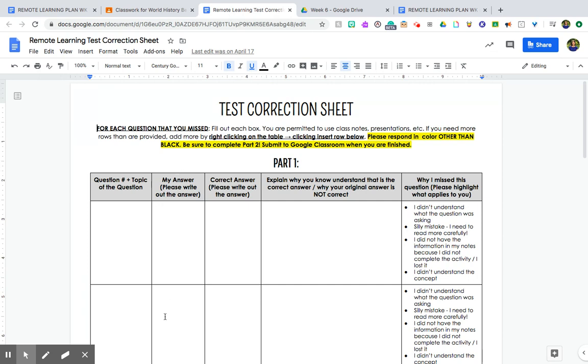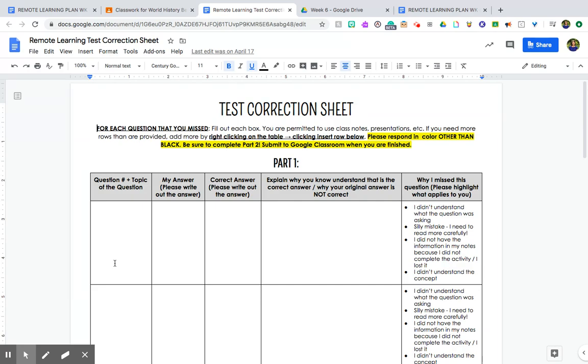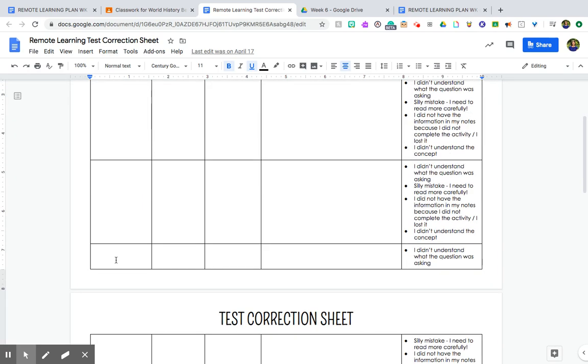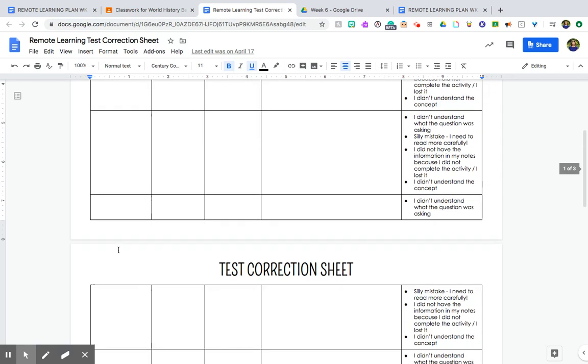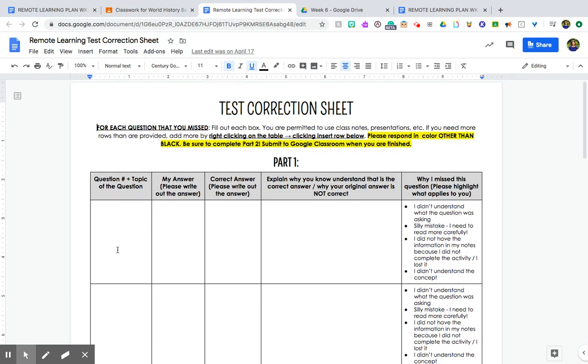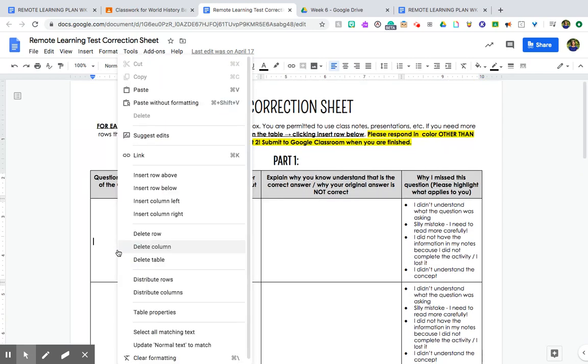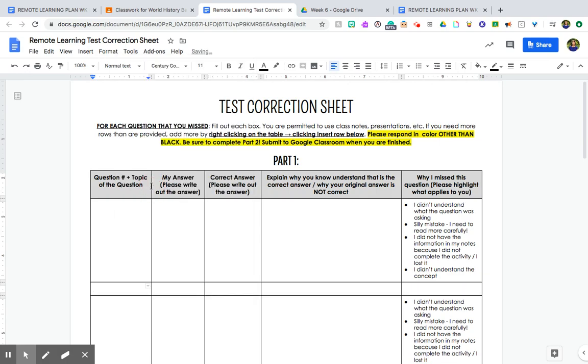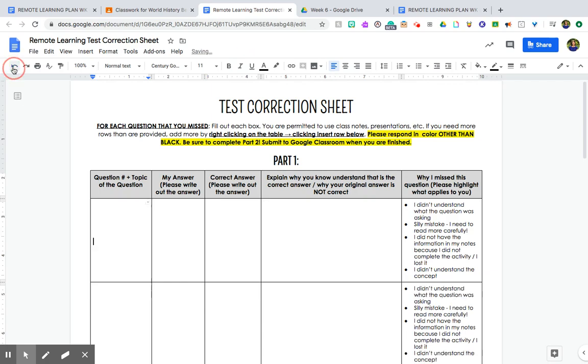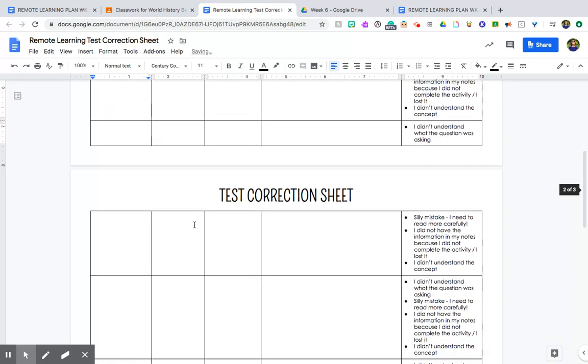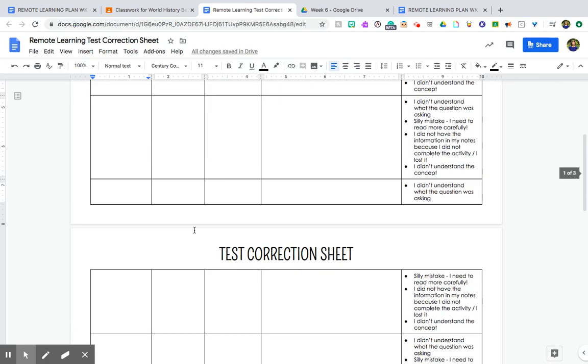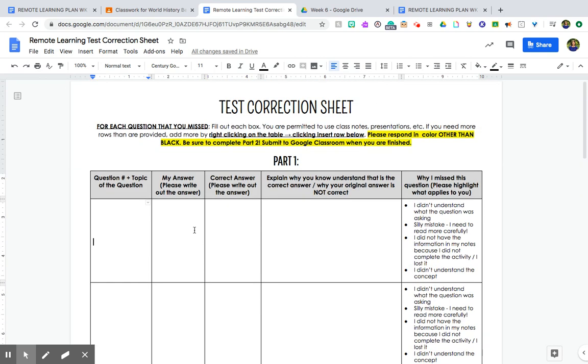This should look familiar to you if you did the corrections for the Cold War assessment. It's the same thing, you're just doing it for a different test. In Edge Elastic it should show you your answers. If you're having trouble finding that, like you're like 'I don't know how to access the questions to see what I got wrong', make sure to hop on Google Meet and I can show you. You can present your screen and I can walk you through that process. Try to respond in a color other than black. Be sure to complete Part 2 as well. So one of the things that I noticed last time, let's say that you miss more questions than the boxes here, you have to two-finger click and hit 'insert row below' and then you can add as many as you need. So just because there are, what, 1, 2, 3, 4, 5, let's say you miss seven or more, you need to make sure that you're right clicking or two-finger clicking and inserting that row below, otherwise you will not get all of the credit back that you could potentially earn.